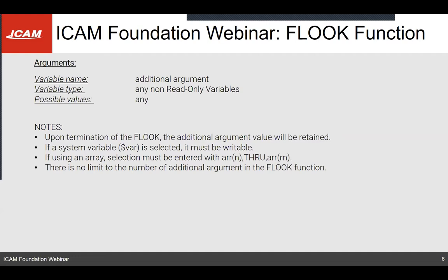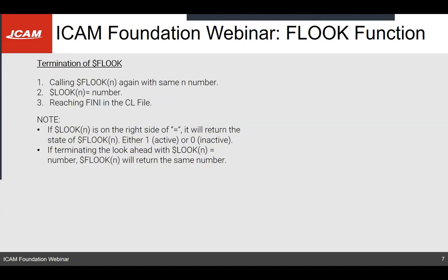If you want to use an array, you must specify the beginning and end of the array that you want to save — it can be the full array or just a small part. You need to call the array by its name and between brackets the starting position, comma, through, comma, the name of the array with the position you want to save. There are no limits on how many additional arguments you can have inside the F-look, however the more you have the more taxing it will be on the system when returning all the variables.